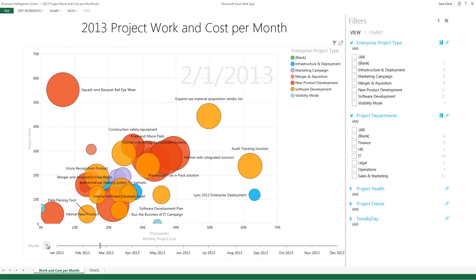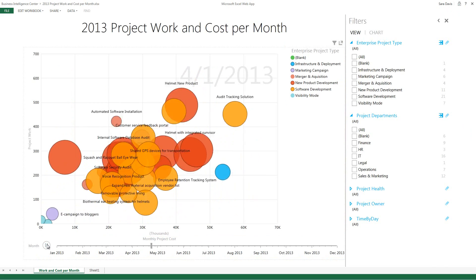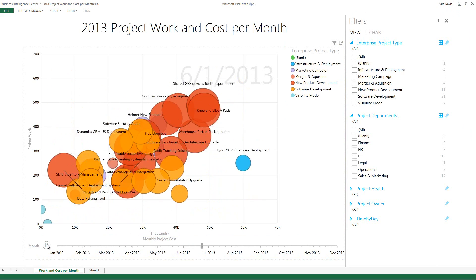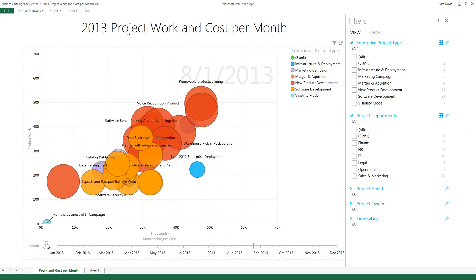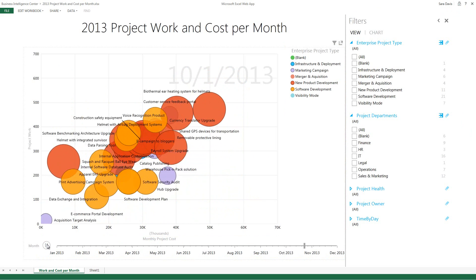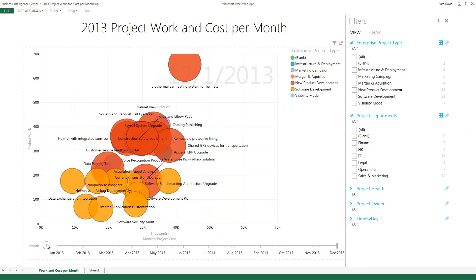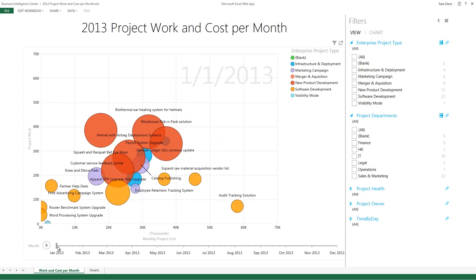So when I execute the play animation here, it shows me by month where we're spending money and where we're spending time on the different projects.